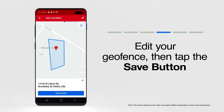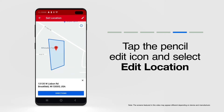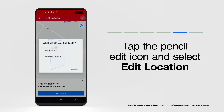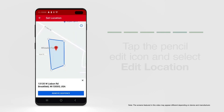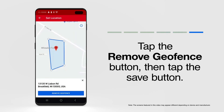Now, maybe you want to remove your place's geofence entirely. That's simple enough. Tap the white pencil again, then tap Edit Location. Tap Remove Geofence. Your geofence has been removed. Tap the Save button to log this change to OneKey.